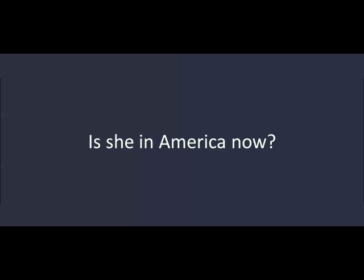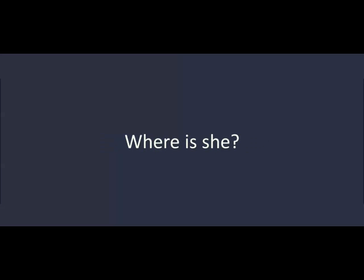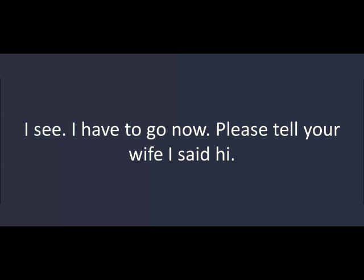Is she in America now? No. She's not here yet. Where is she? She's in Canada, with our kids. I see. I have to go now. Please tell your wife I said hi. Okay. I'll talk to you later. I hope you feel better. Thanks.